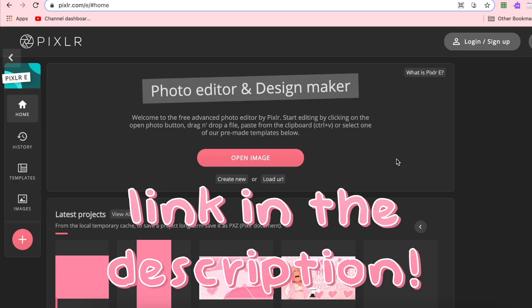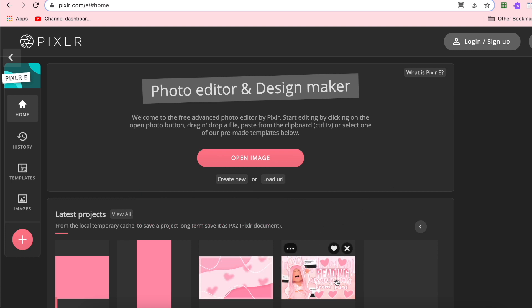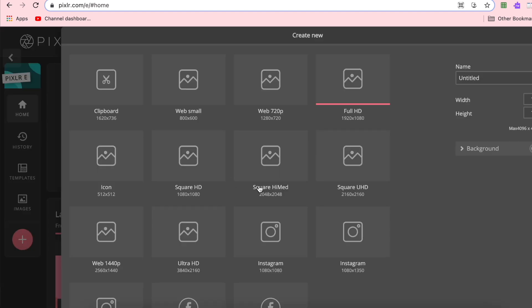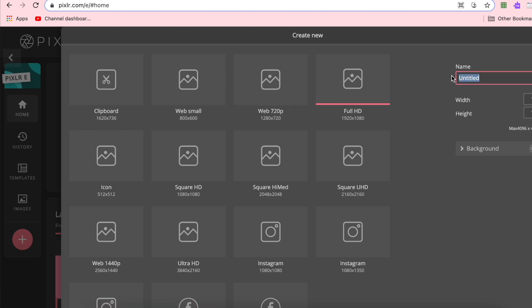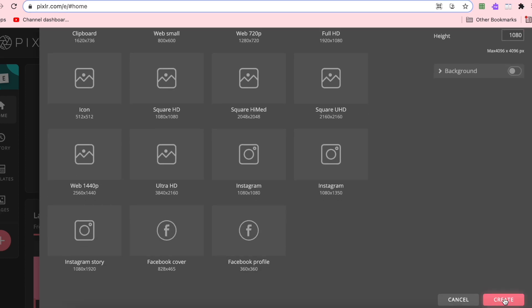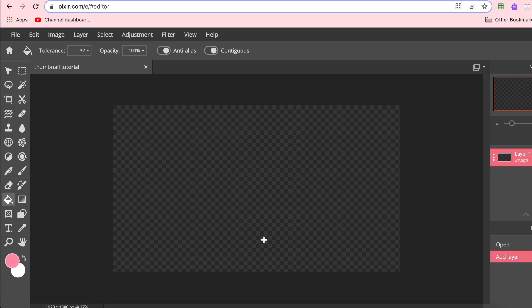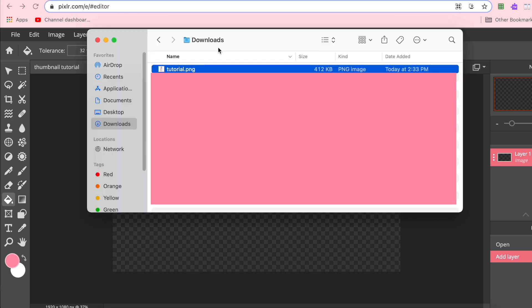Now we're finally going to be using Pixlr E — this is what I use to edit all my thumbnails. As you can see, I've edited one right here; this is where all your projects will pop up once you start creating. I'm going to click Create New, then I usually click Full HD, but if you're on a slower computer you can click Web 720p. I'll name it Thumbnail Tutorial and press Create.